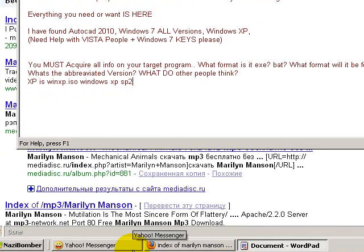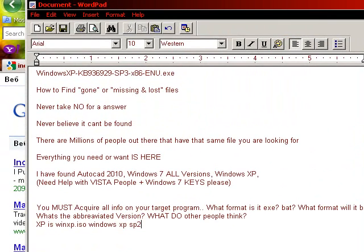Here's another rule: you must acquire all the information on your target program. You must know a lot about it, or start learning what you can. What format is it in? Is it an executable when you buy it, a bat file, and so on? Next, what's the abbreviated version? For instance, Windows XP Professional Server — that's how you buy it. But what do people usually call it? WinXP.ISO, because it's an image. You've got to think like other people too, because this is how I found everything.